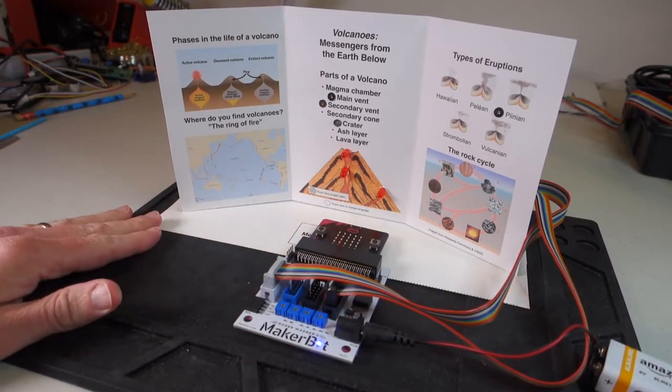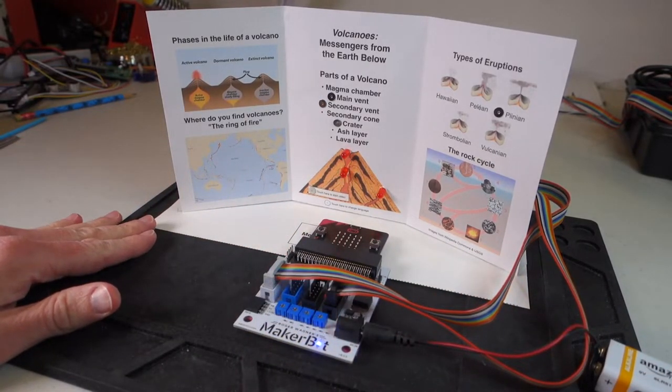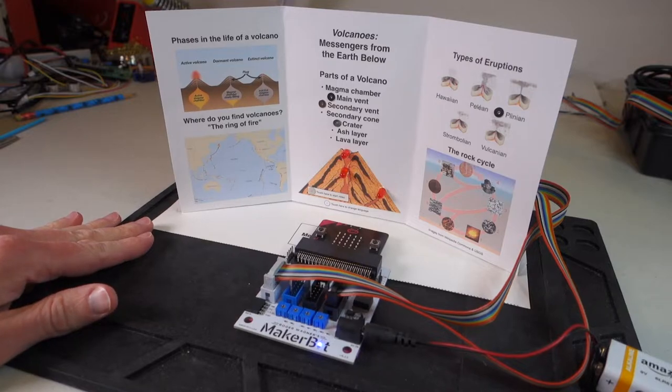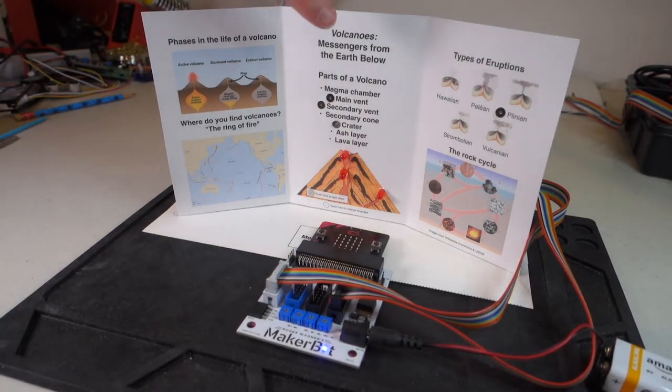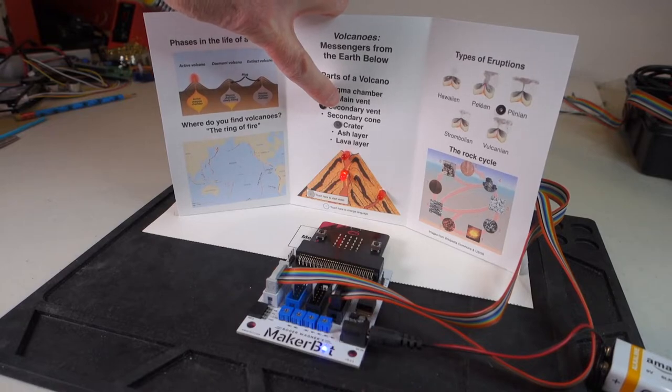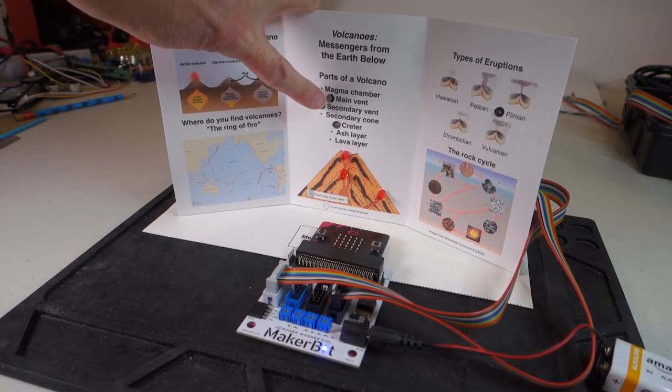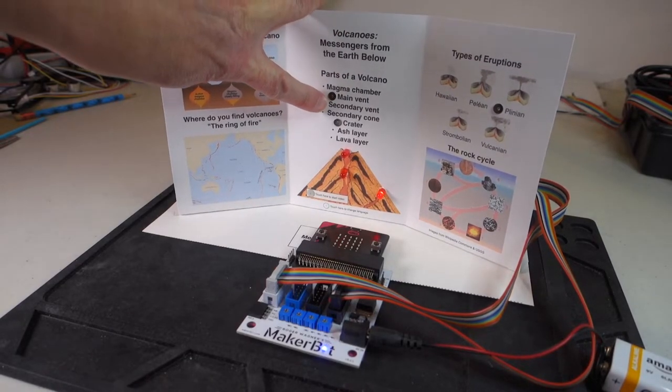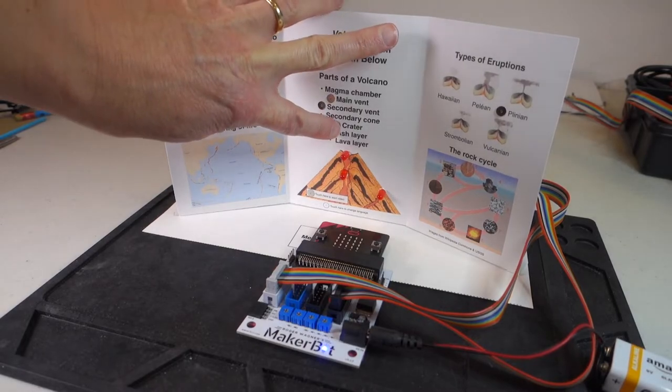And when we do that, you'll see that the LEDs light up, indicating that everything is working properly. And now, when I touch on one of the touch points, then the LEDs should light up for the main vent, the secondary vent, and the crater.